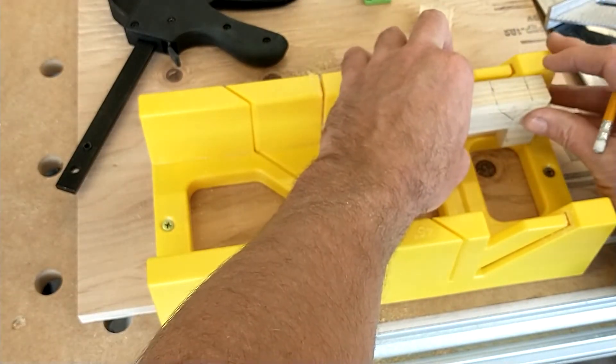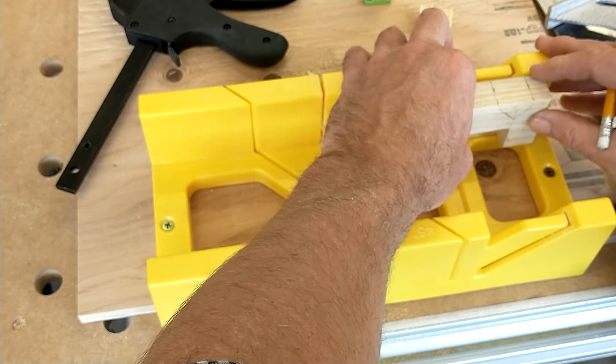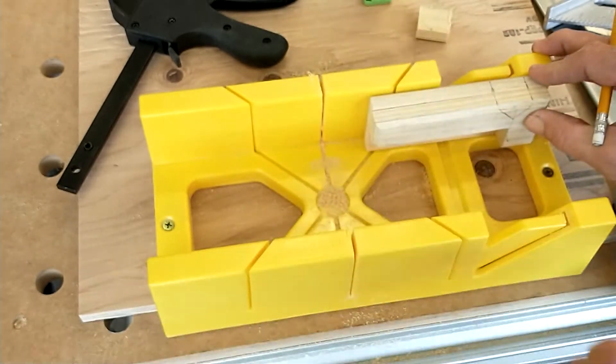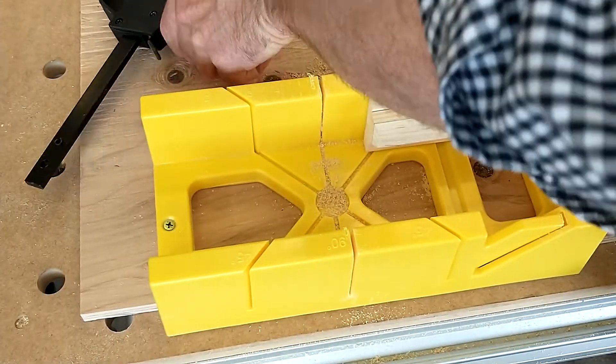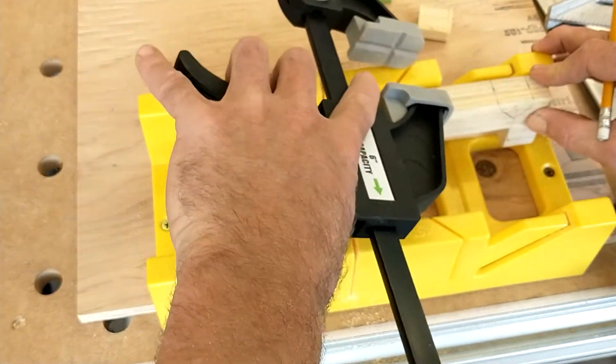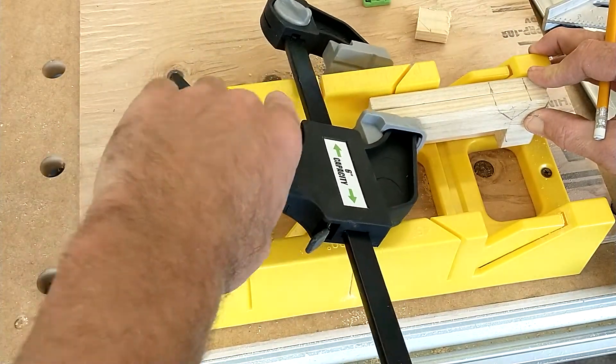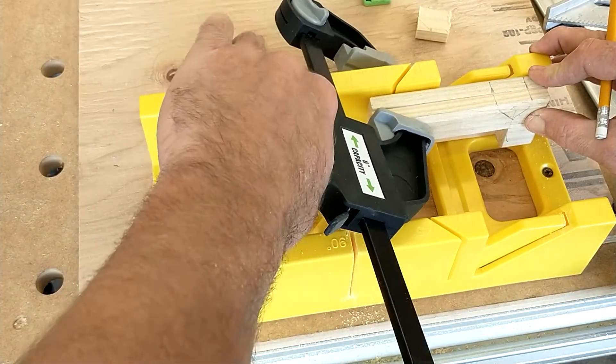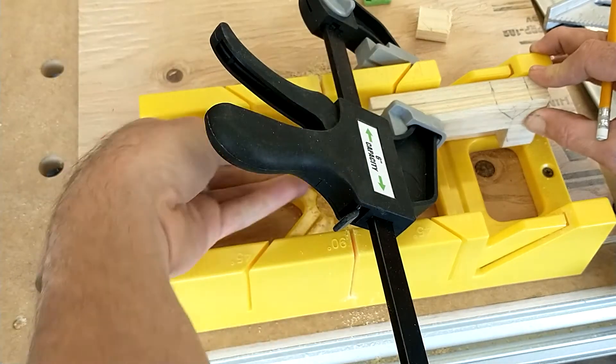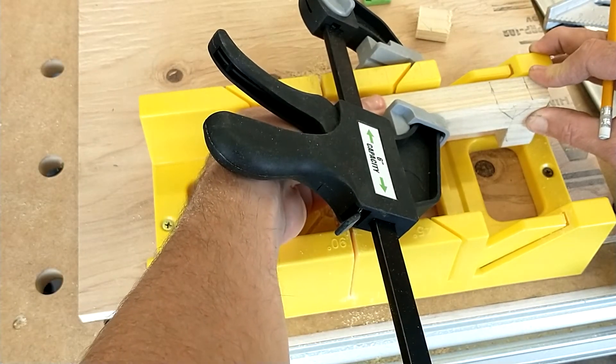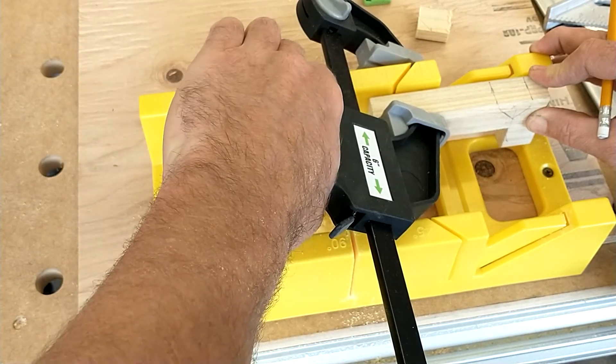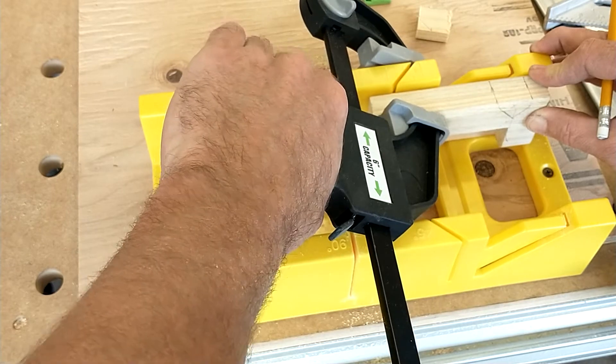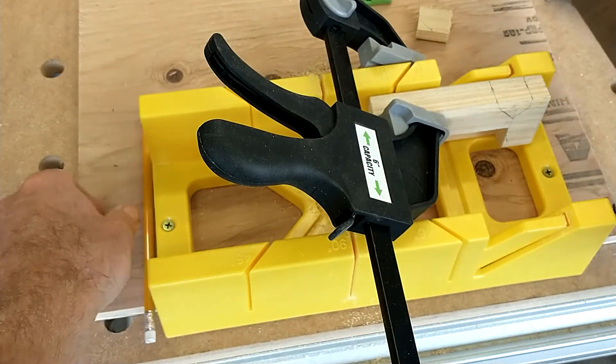I'm going to line that up just like that, and I'm going to clamp it here. Make sure that these are perfectly lined up, and clamped.